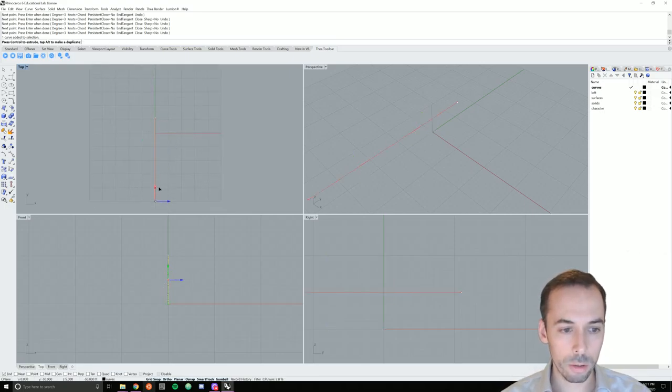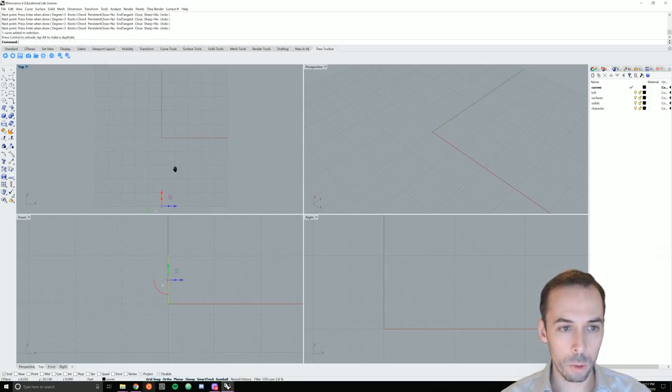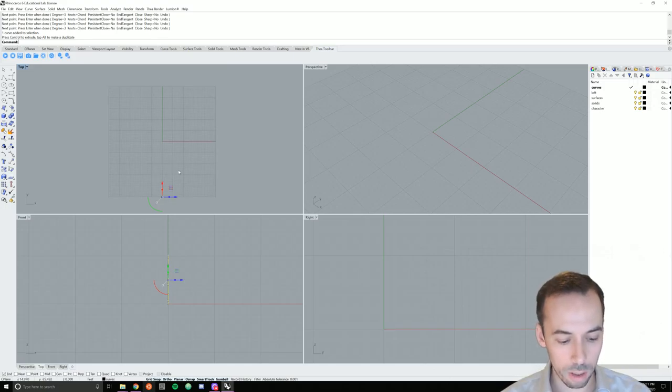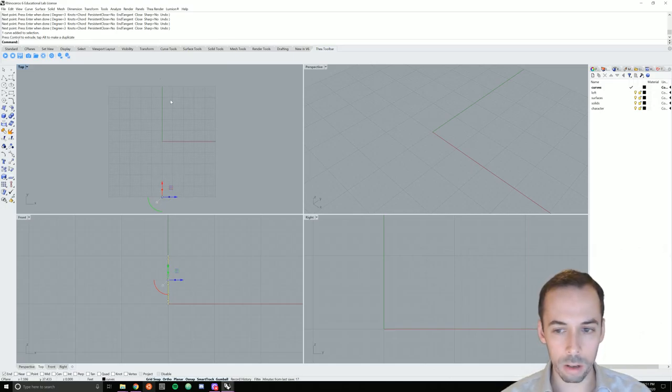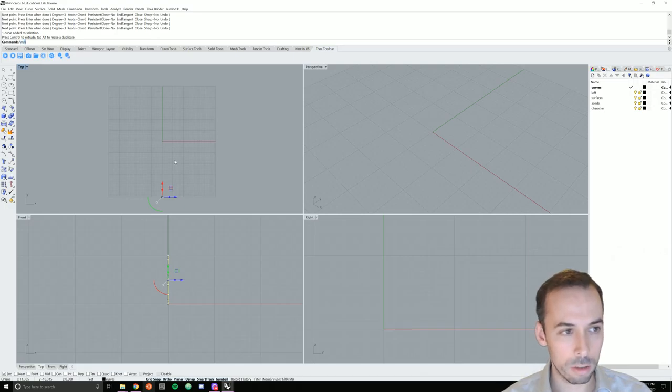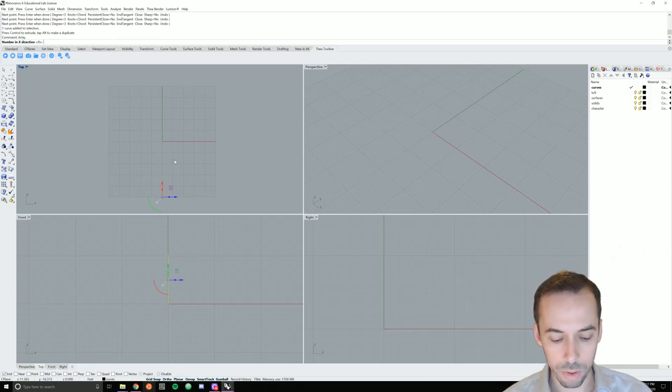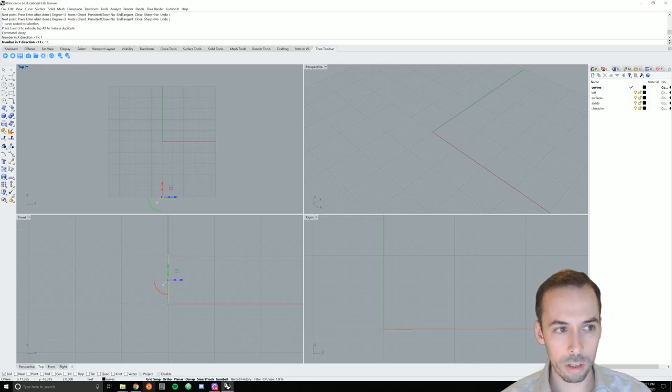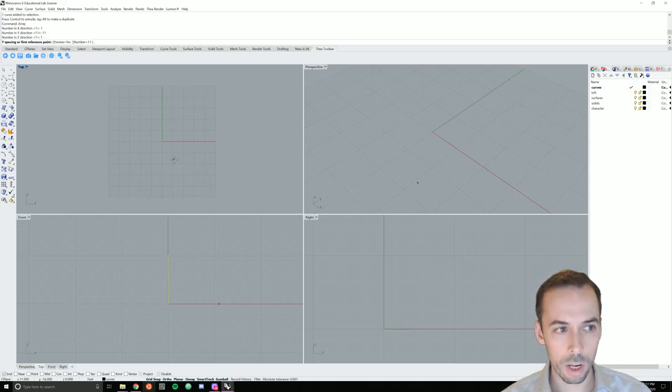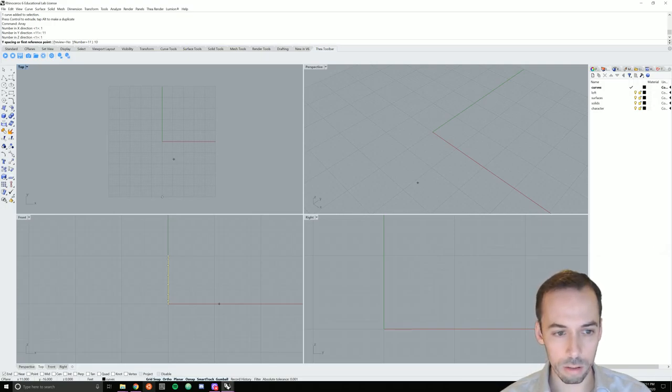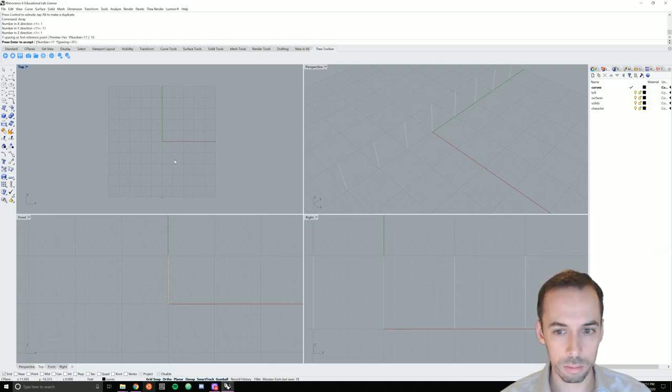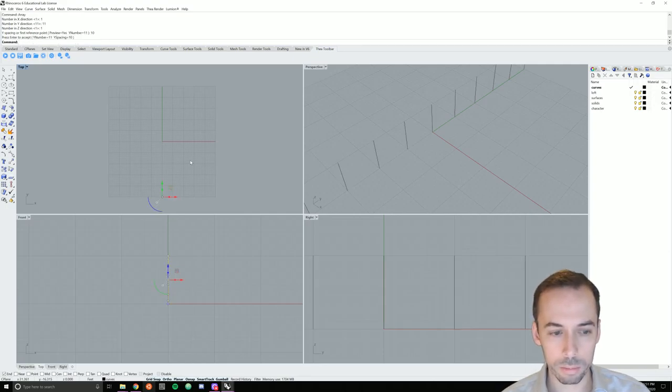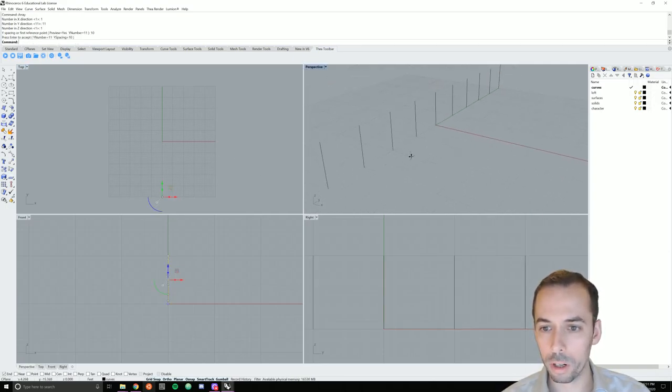I'm going to move it to one end of my grid and create an array. Use array to make a line of these. So array, number in the x-direction 1, number in the y-direction 11, z-direction 1, the y-spacing I'll make that 10 grid interval each time, and there is my linear array of curves.